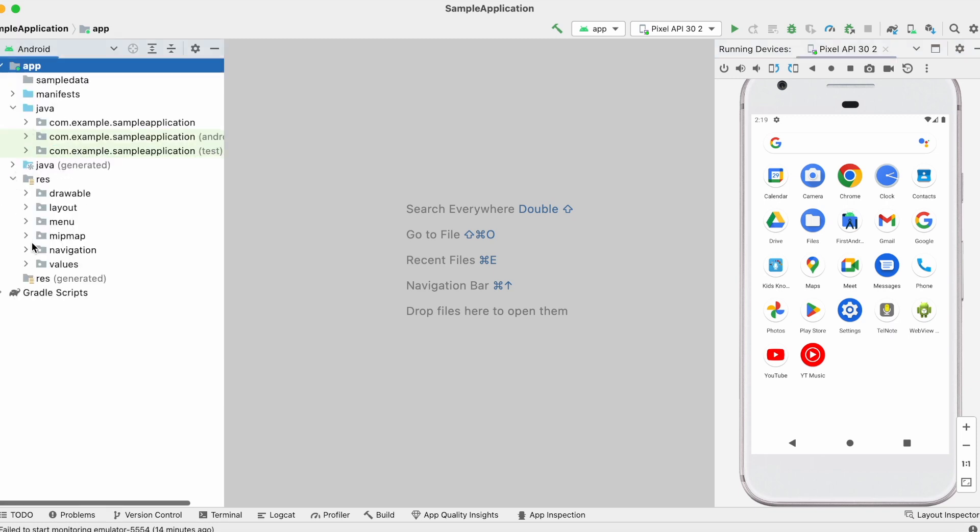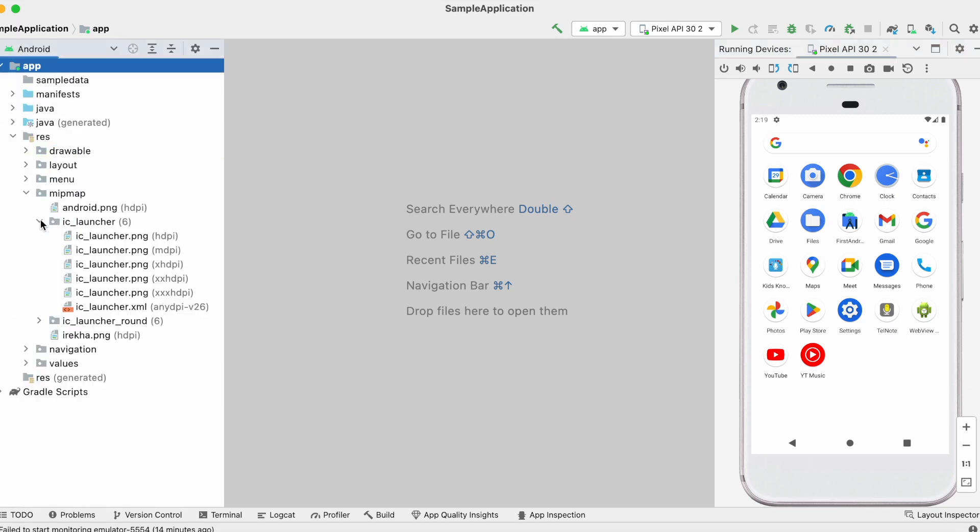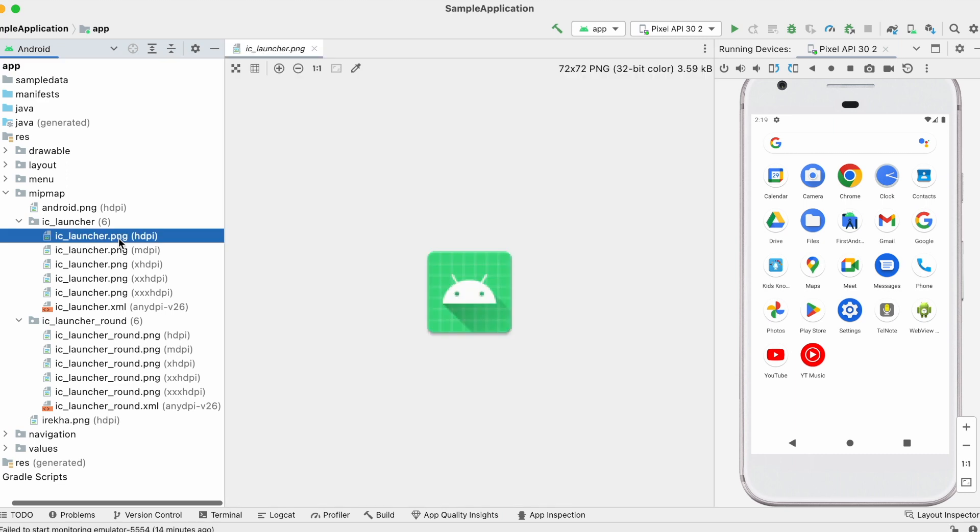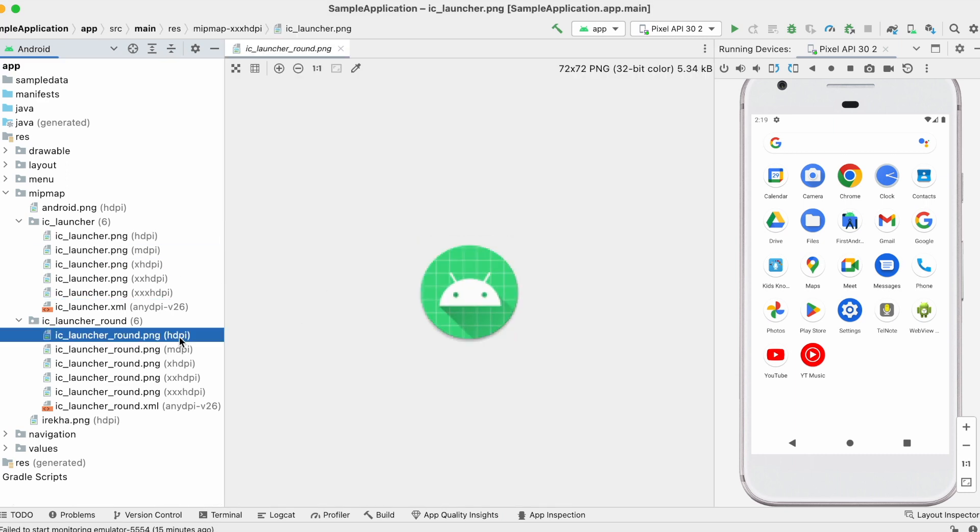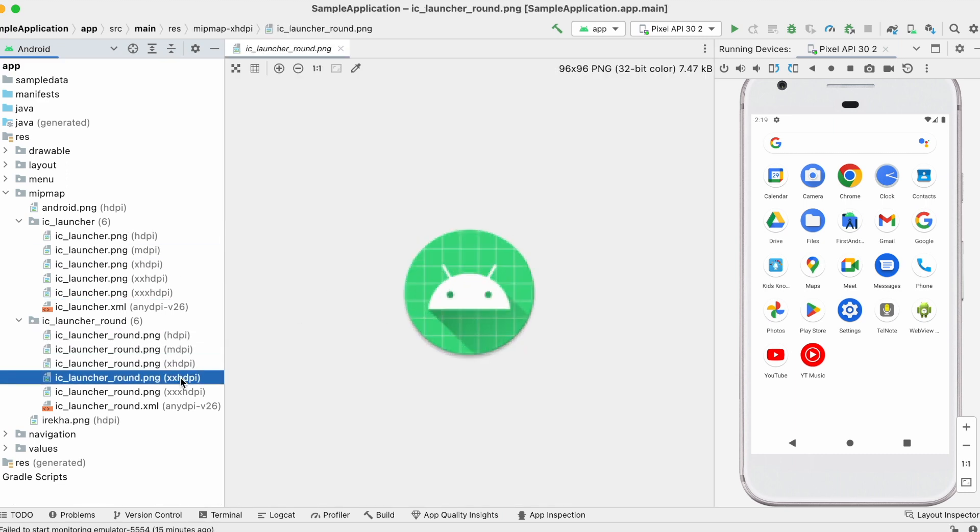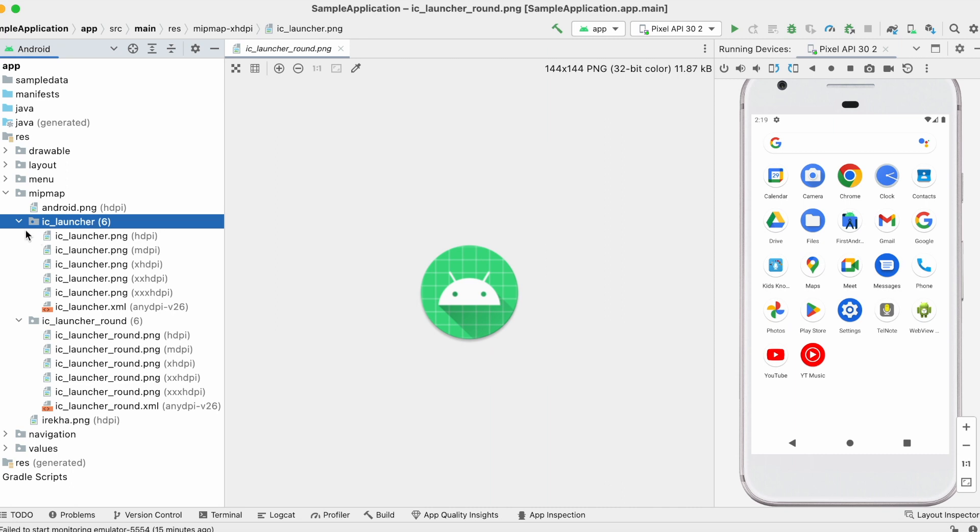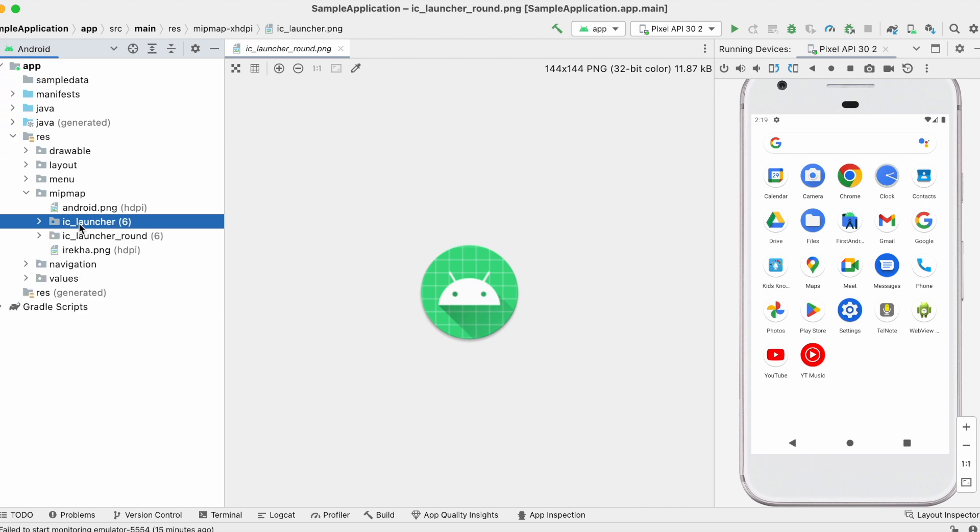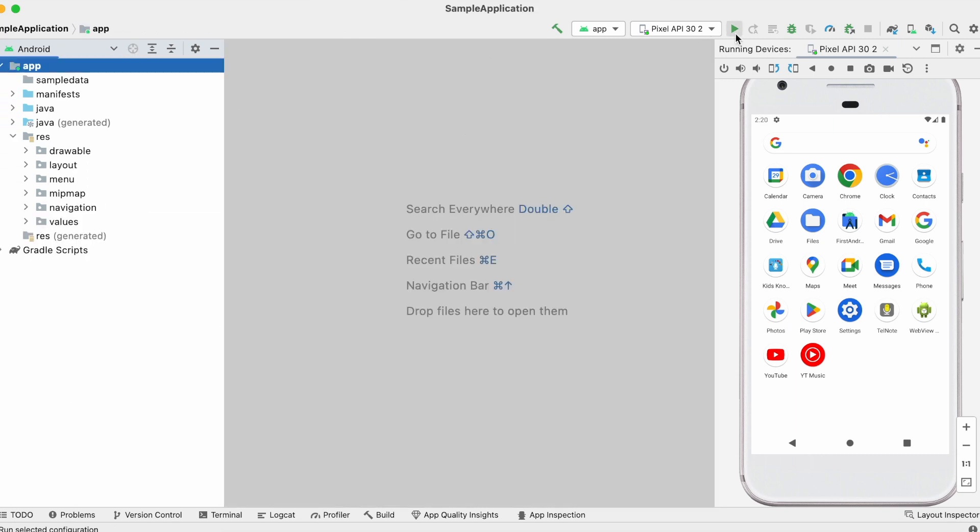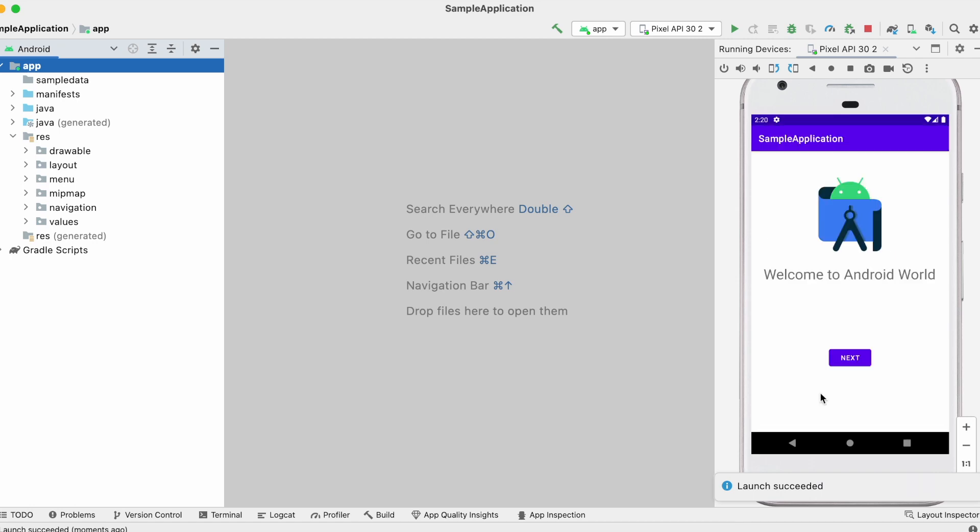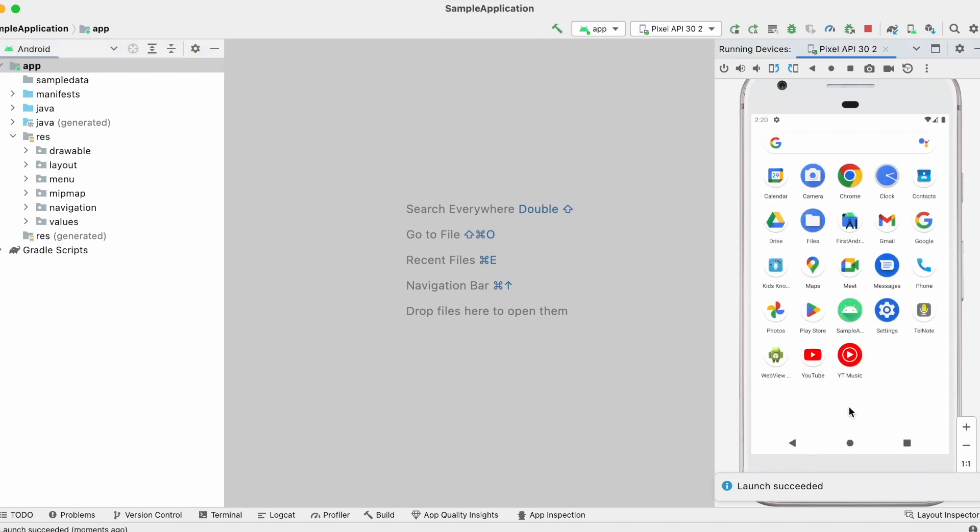See here, in mipmap folder, you can find IC launcher icons for all device pixel densities and also IC launcher round icons. But these are created with default Android icon. Now let's import our app icon into this project.